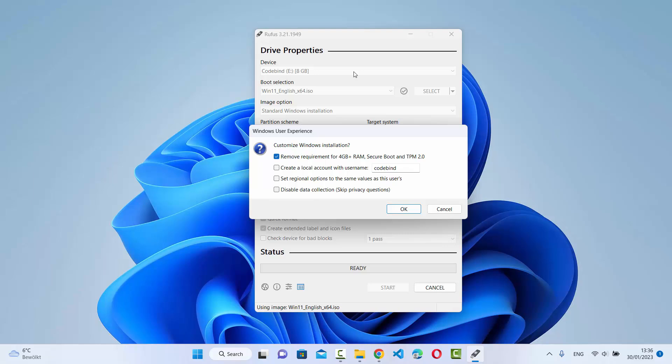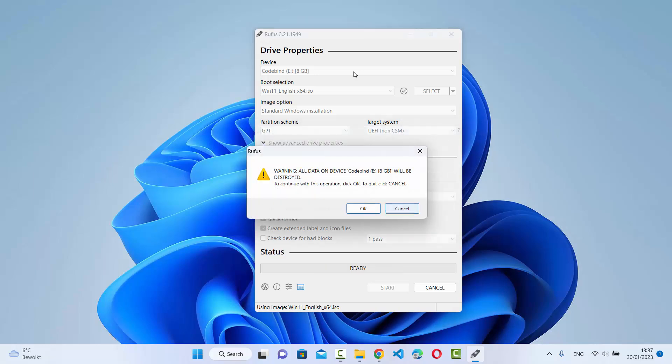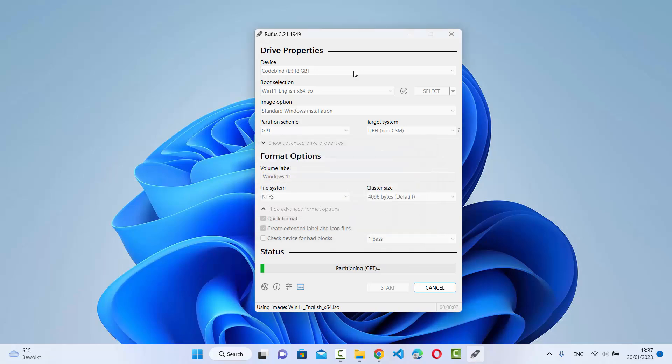Click the Start button. You'll see a dialog with options to customize the Windows installation — such as removing requirements for 4 GB RAM, Secure Boot, and TPM 2.0, or creating a local account. I'll leave the first box checked and the others unchecked, then click OK. You'll then see a warning that all data on the USB device will be destroyed — make sure you have a backup — then click OK to proceed.